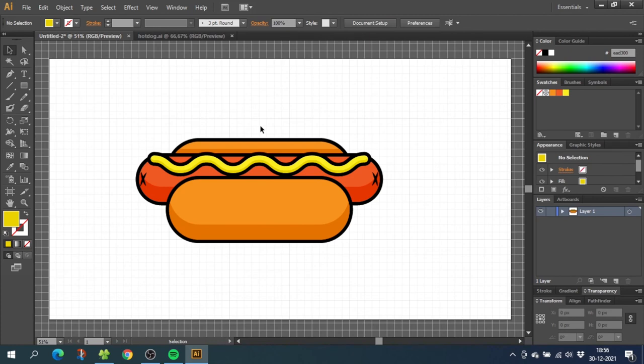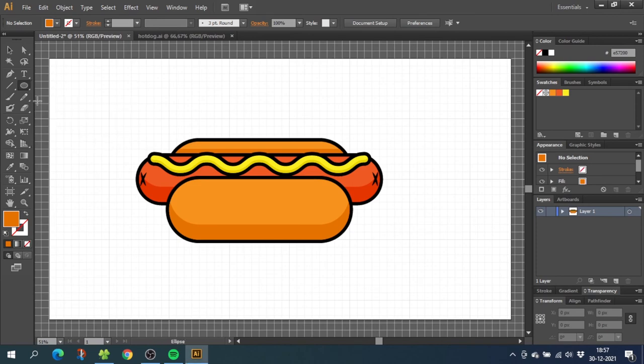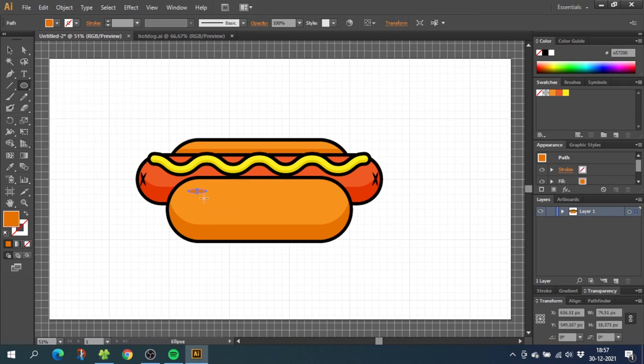Now all the shadows are done and we need to add the highlight and the small imperfections in the bread. So select the eyedropper tool and select the color from the shadow on the bread. Now go to the ellipse tool and draw a small ellipse. Now copy this ellipse a couple of times and vary the sizes.